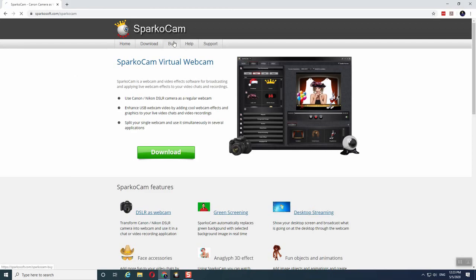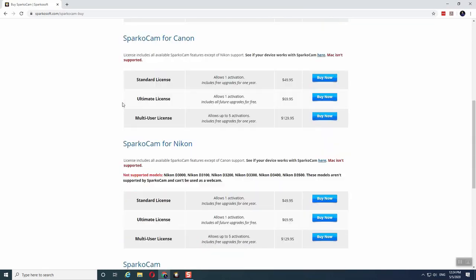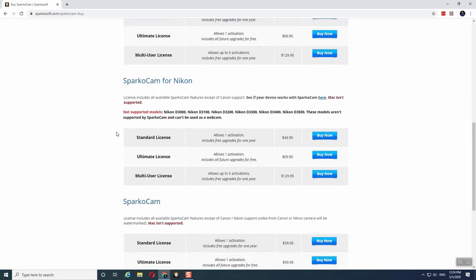If you click on the Buy button, you can see they have different licensing models. The one that I need is for Nikon. They also have a free version, but I don't recommend that because they put a big logo in front of the video feed, making the video feed almost unusable.